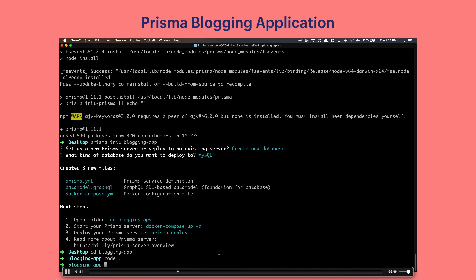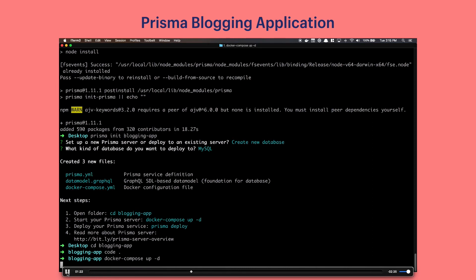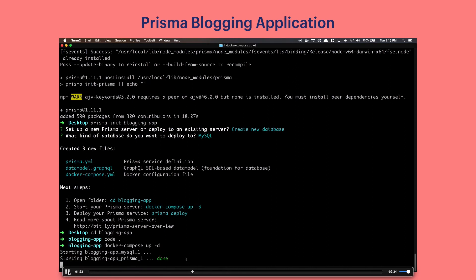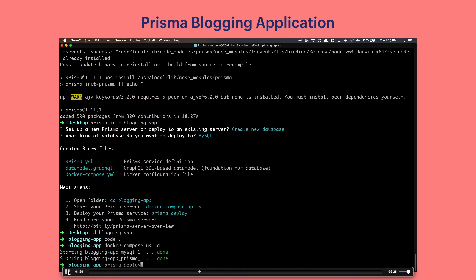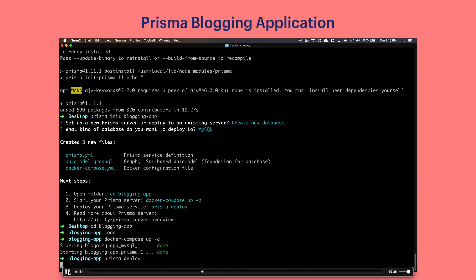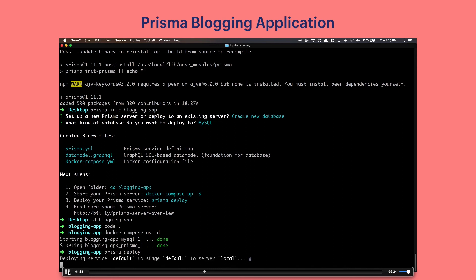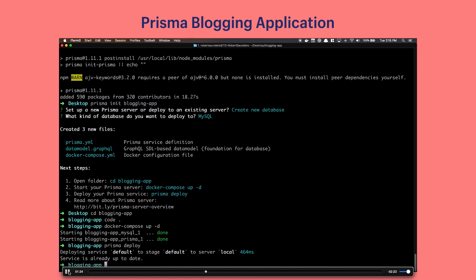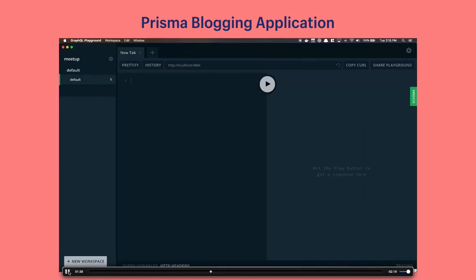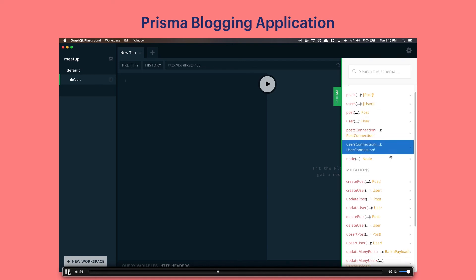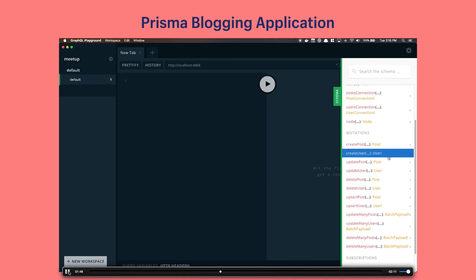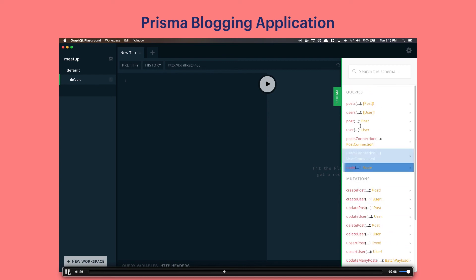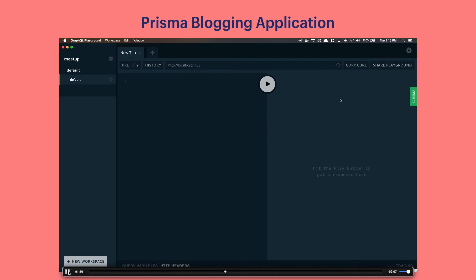Next thing we're going to do is run docker-compose up which is a command that will start our server and our database at the same time. And then what we're going to do is run prisma deploy which is going to deploy our service for us. We're going to open up the GraphQL playground which is similar to graphical but a little bit nicer of an interface and we're going to start making queries to that endpoint that Prisma just created. As you can see here this is the schema that Prisma created for us and comes with a lot of the CRUD operations as mentioned.